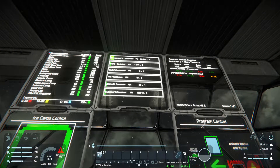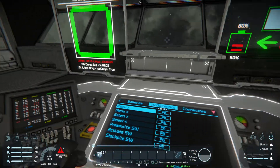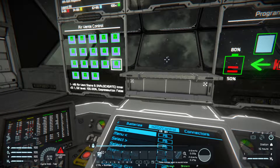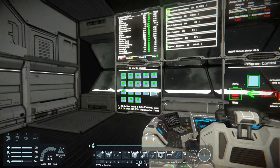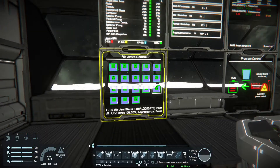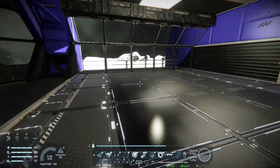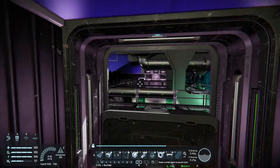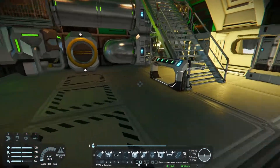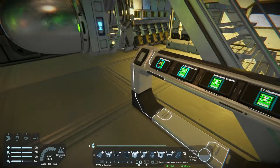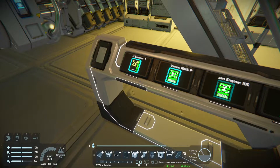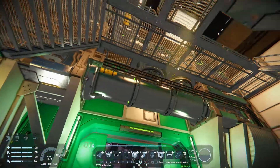You can also see the ice cargo status on this display here. There are the oxygen tanks. The main screen of this script is not implemented in this 0.6 version. I also made a button panel here for lights and vents, like in the other room.